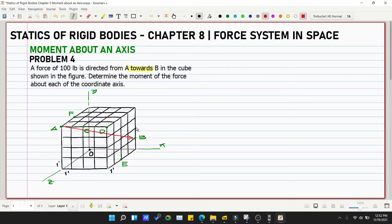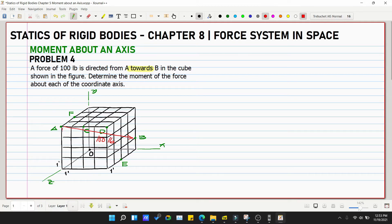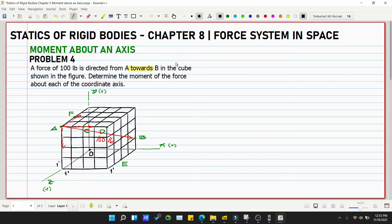The force is 100 pounds. We need to find the moment about the y, x, and z axes. Before that, we need to resolve the 100-pound force into x, y, and z components. The force goes backward, downward, and to the right — downward for the y-axis, to the right for x, and backward for z. Positive directions: forward for z, right for x, upward for y.